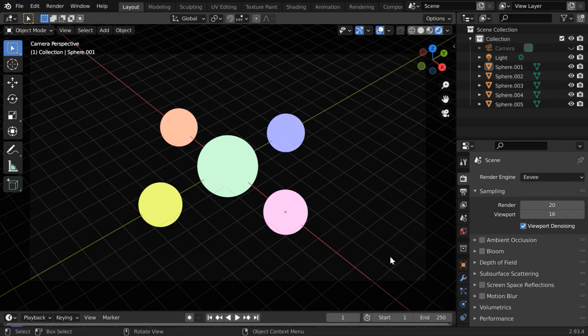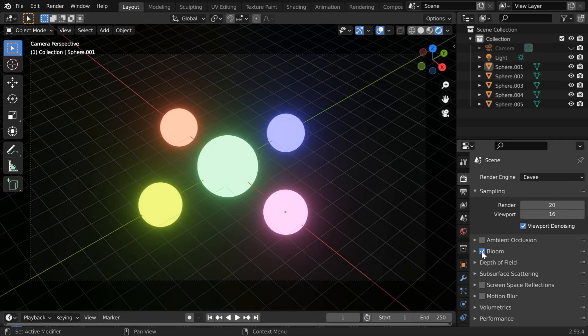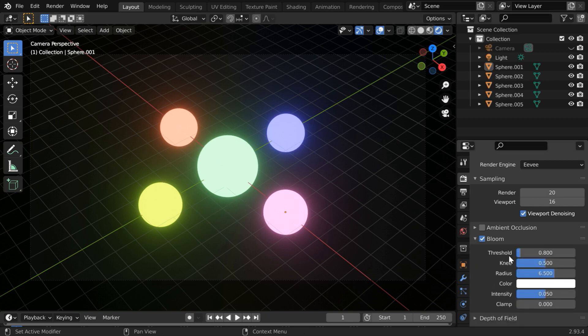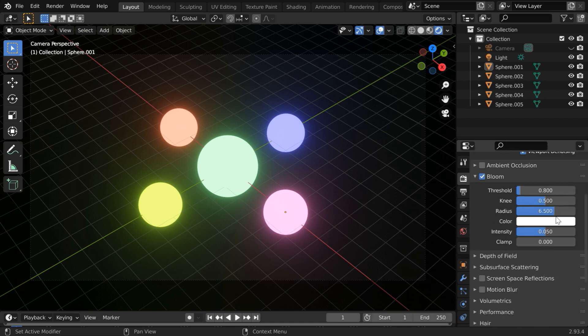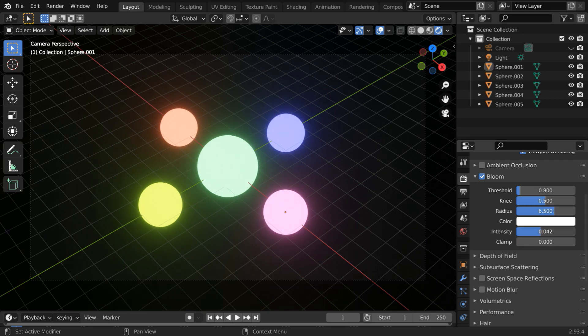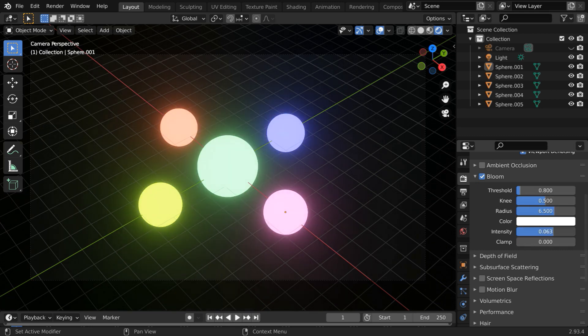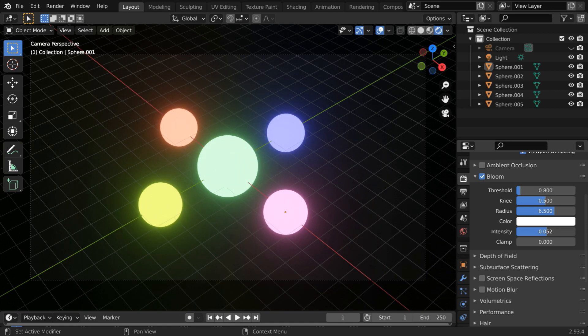You already know that in EV, we have an option called Bloom. When turned on, it creates a fancy glowing effect for any emission object or any light. But you cannot animate this. You can change these settings to control the Bloom effect, but you cannot keyframe these values. Whatever change you make to this stays as a static effect for the entire animation. You cannot change it dynamically.